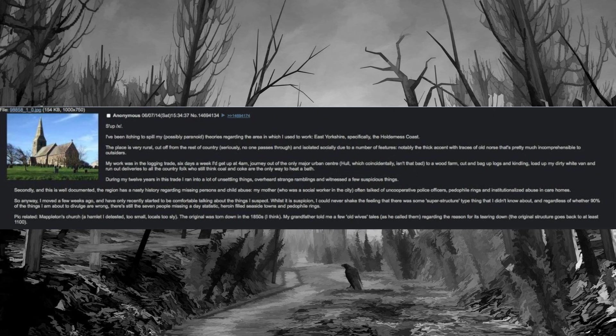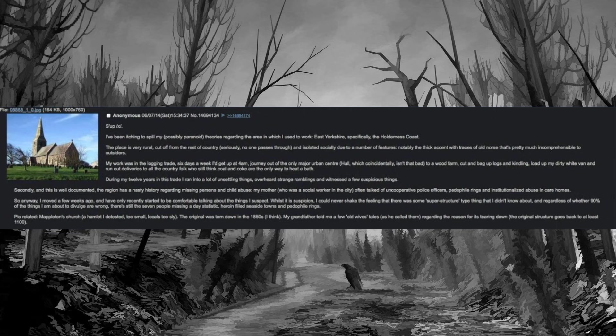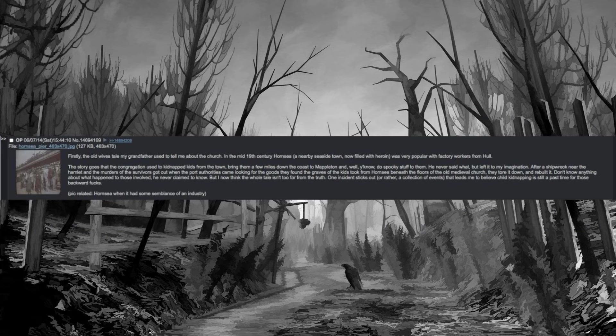Pick related, Mappleton's church, a hamlet I detested, too small, locals too sly. The original was torn down in the 1850s I think. My grandfather told me a few old wives' tales, as he called them, regarding the reason for its tearing down. The original structure goes back to at least 1100.